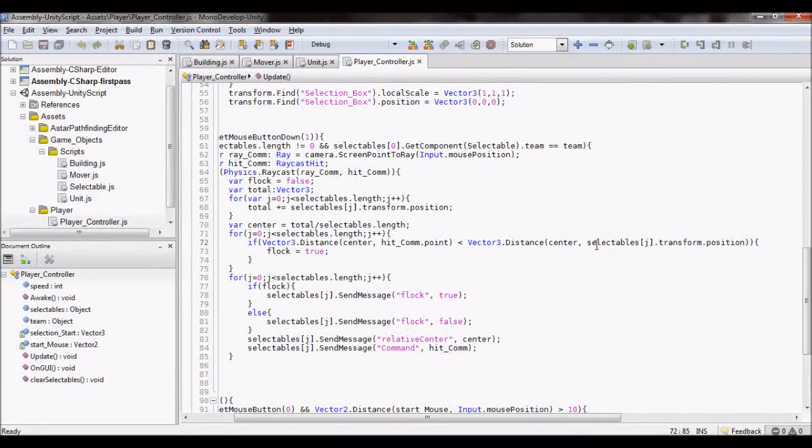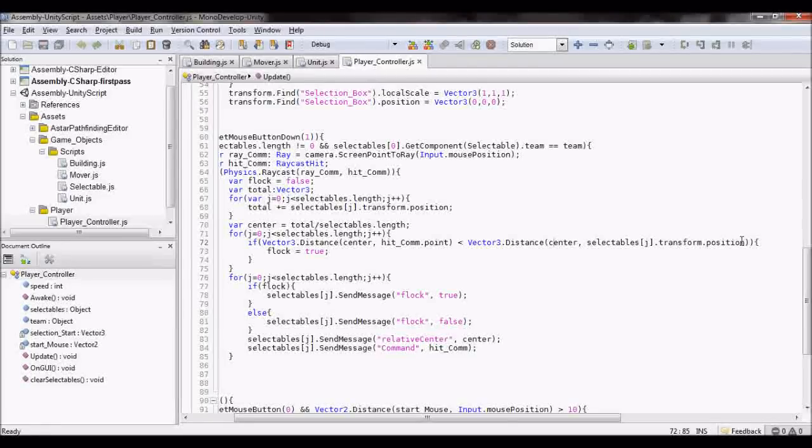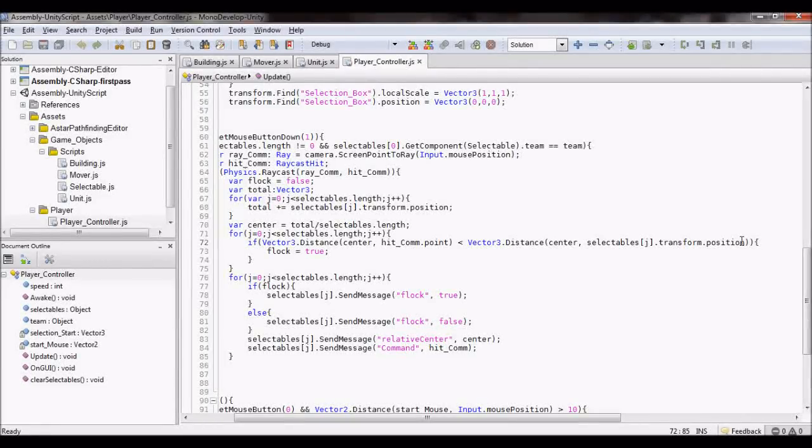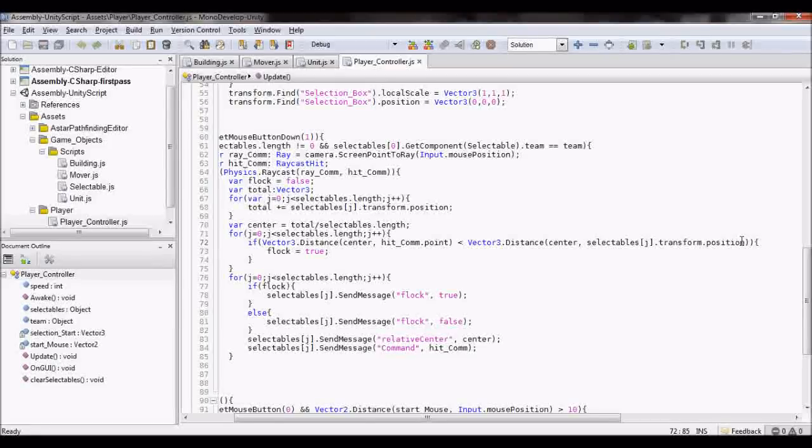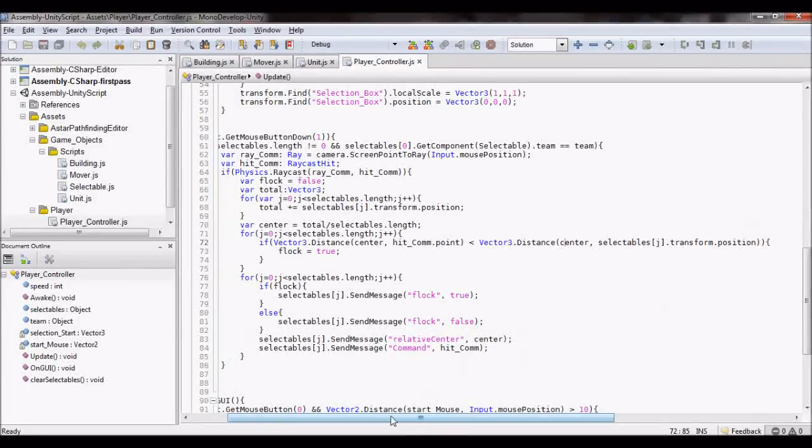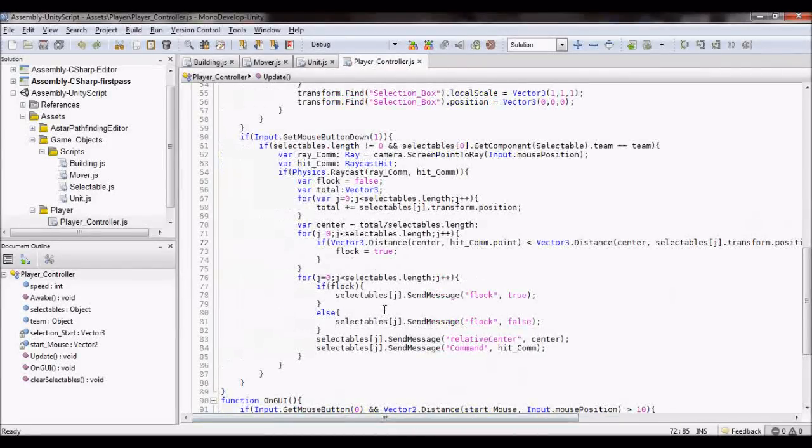Then the click is inside of the unit's range, so they need to flock, so that they come to more of a circular mass.